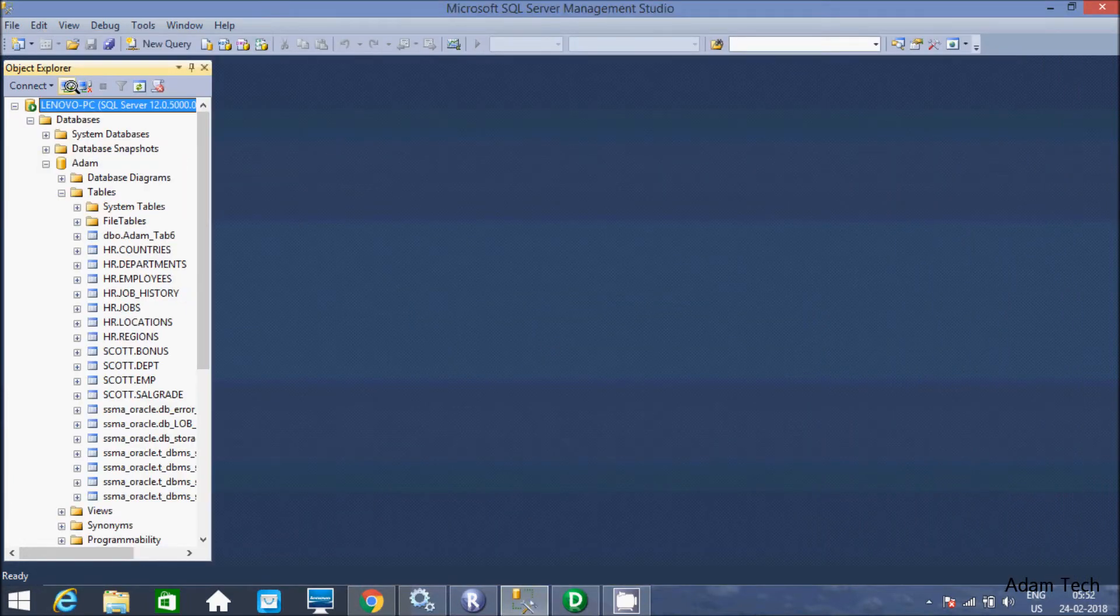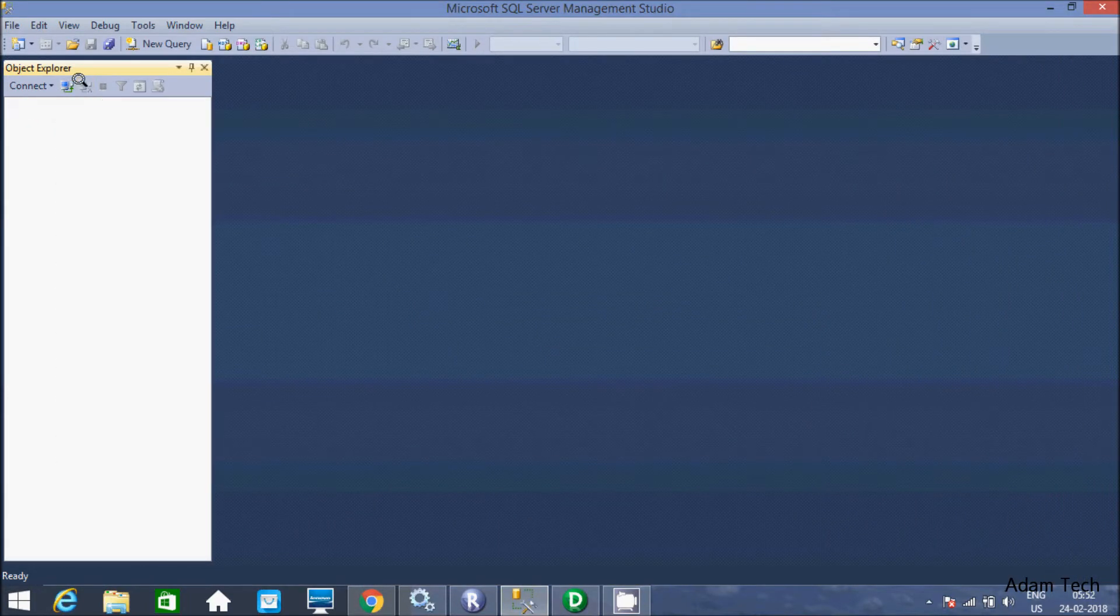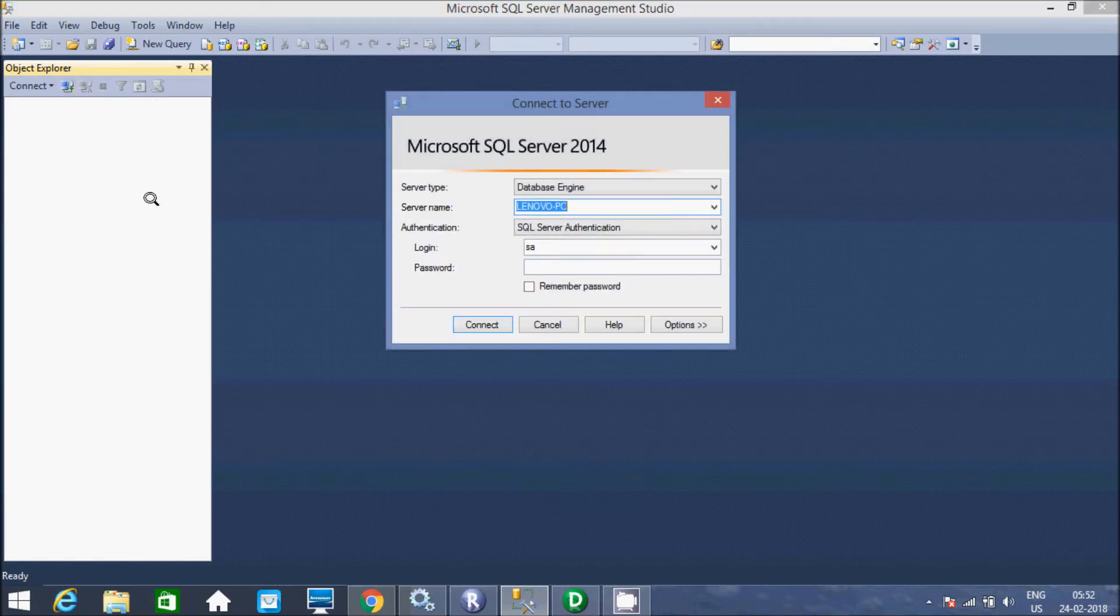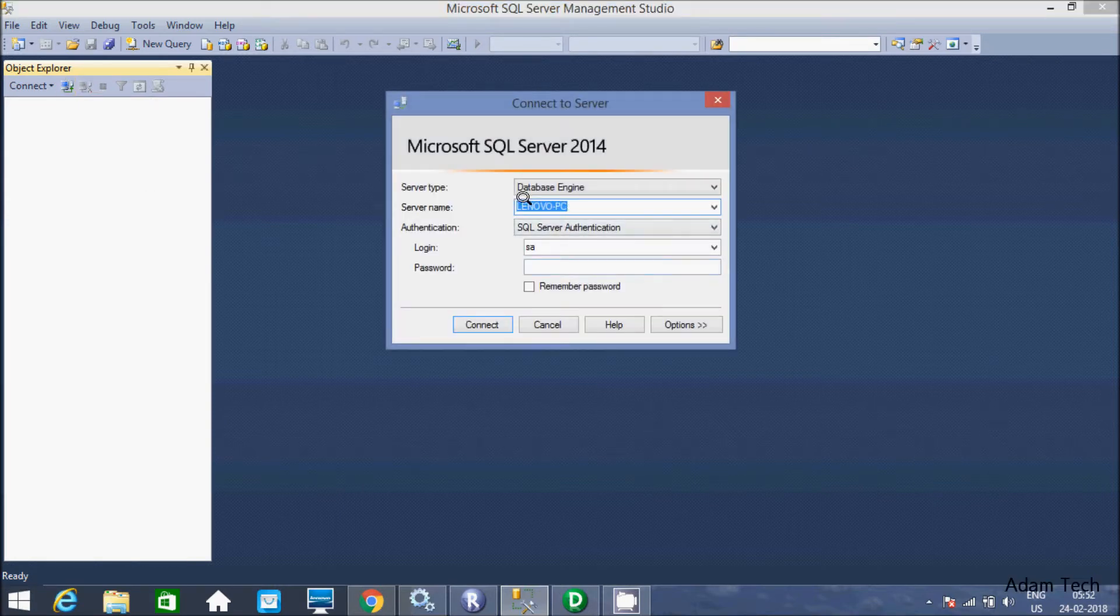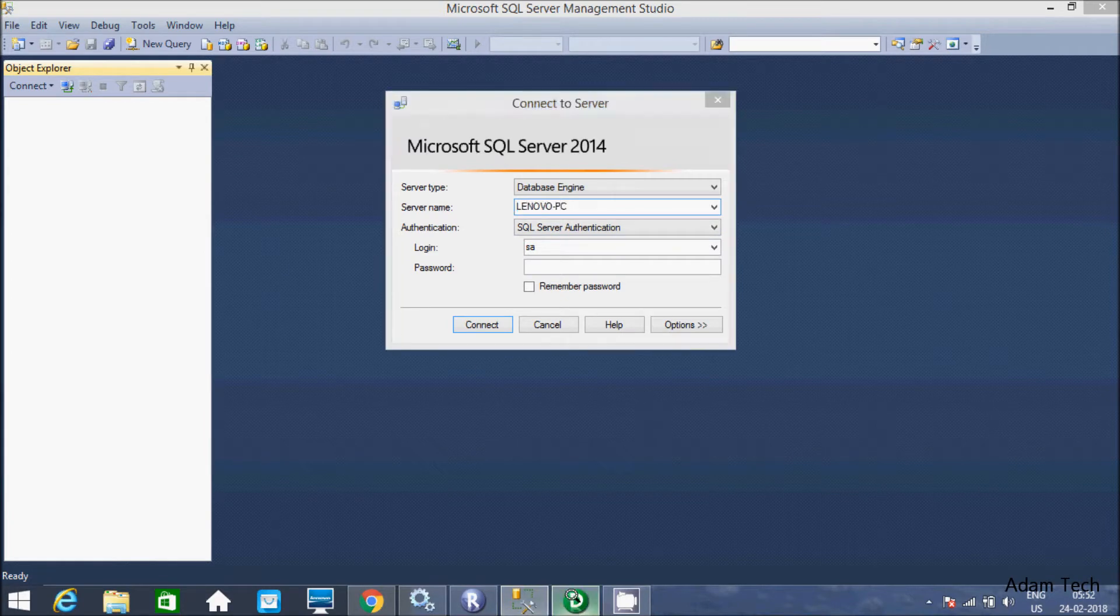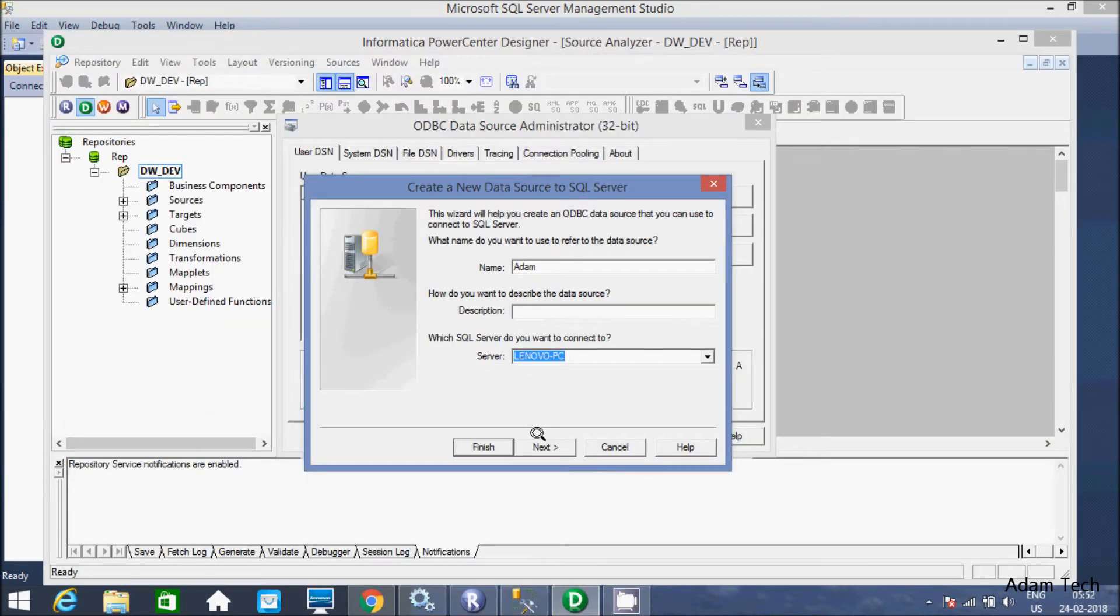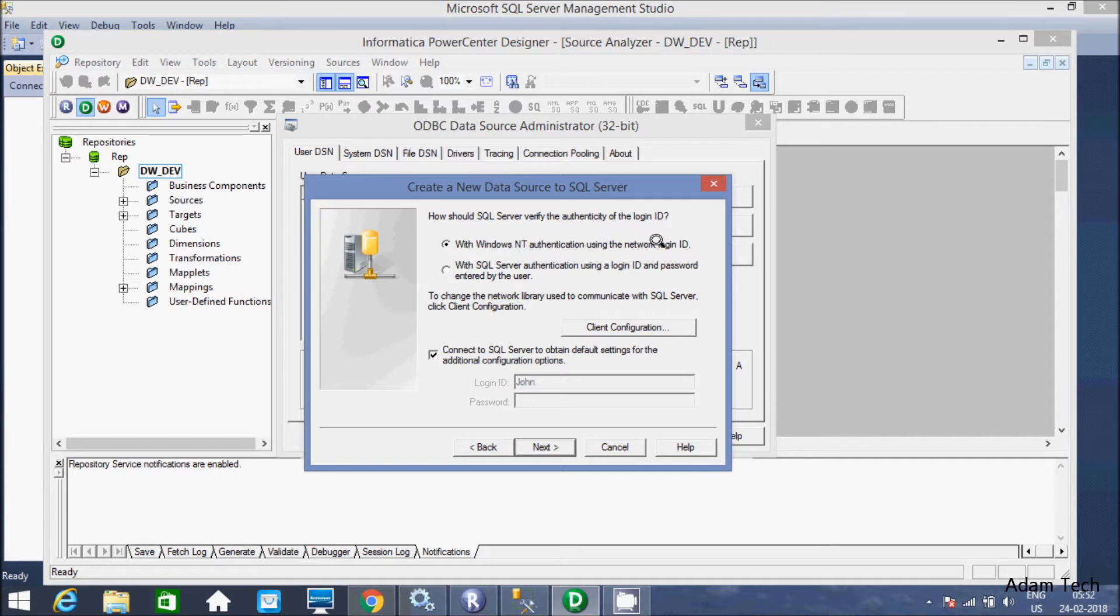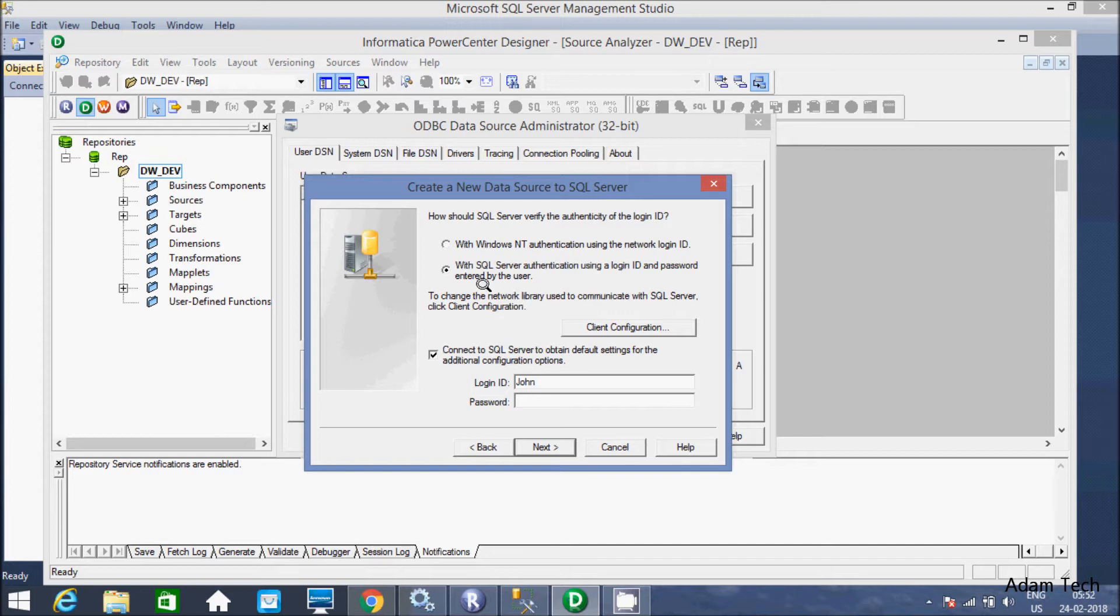The server name is Lenovo PC. If you'd like to know the server, disconnect and connect it. This is the server name Lenovo PC. Now click on finish. And with the Windows NT authentication using network, you can select Windows authentication. I am going to select SQL Server authentication. If you select the radio button of SQL Server authentication, you get this option.